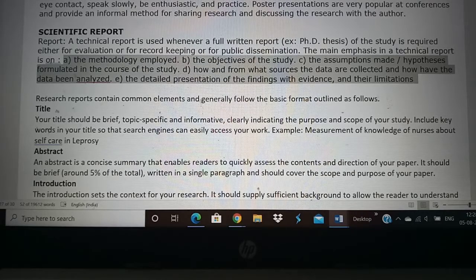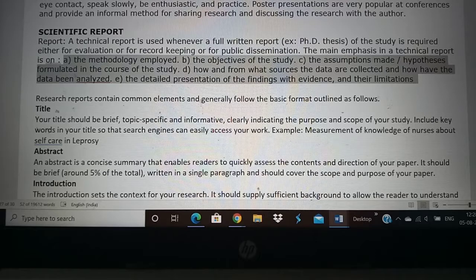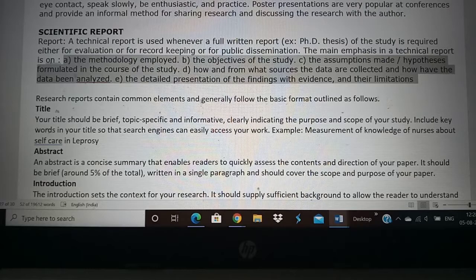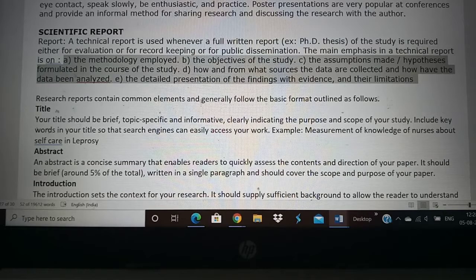Finally, based on all this, you will provide your findings or results and then a conclusion. Sometimes you may have had some limitations during your research, and that also has to be presented. All these form important aspects of any scientific report.